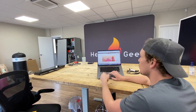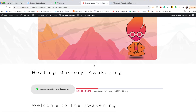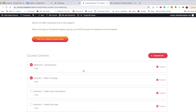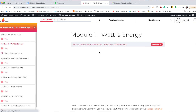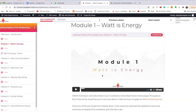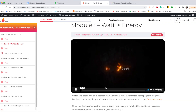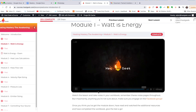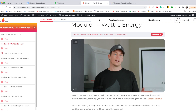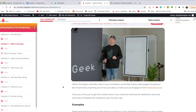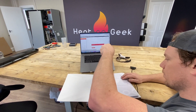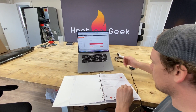You log on to courses.heatgeek.com, find the course, and go through different modules. There's a welcome module, and the first module after that is called 'What is Energy.' Each video is normally between 15 and 20 minutes long — you watch the video and read some examples and other bits in there.